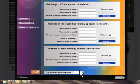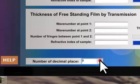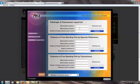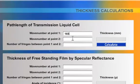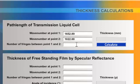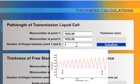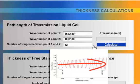First, I'll change the number of decimal places for the calculated answer. Next, enter the wave number for the first fringe: 1652. And for the second fringe: 1022. From the spectrum, count the number of fringes between these two points and enter this value — twelve fringes in this spectrum.